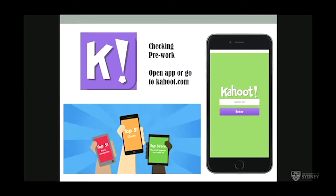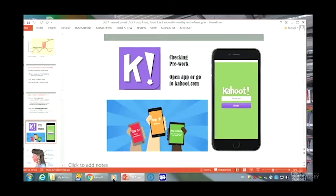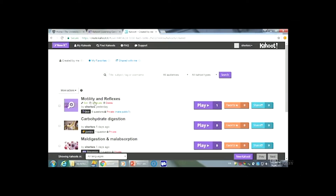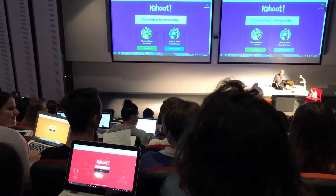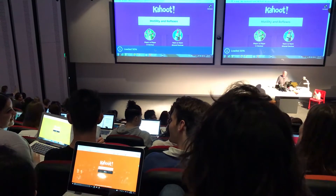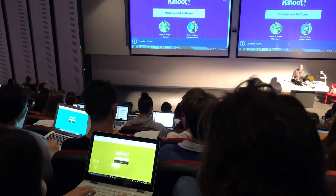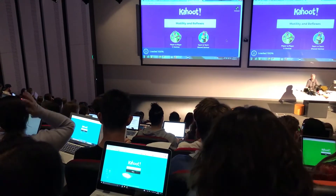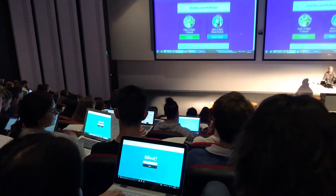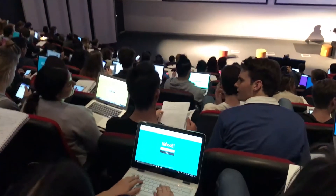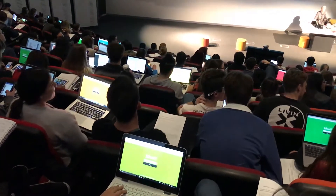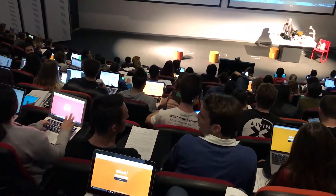Let's see how you went with your pre-work. Time for a Kahoot — our last one together. Let's see how we go. Motility. Let's play this one now please. As previously, no naughty names.